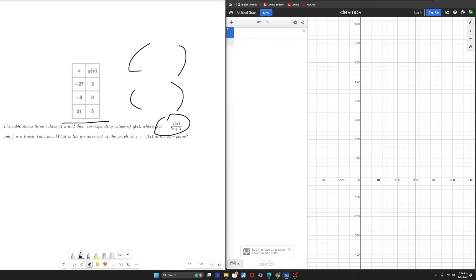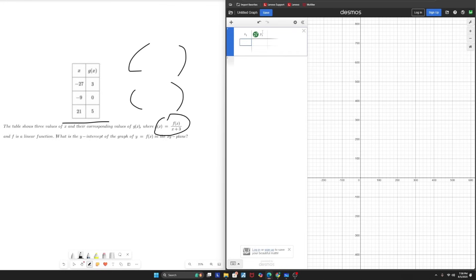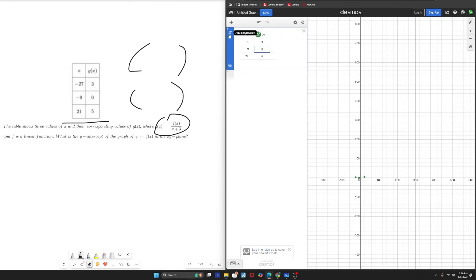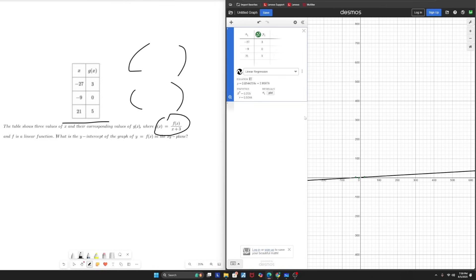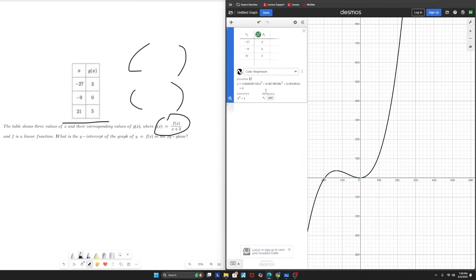Right here we have g of x equals f of x over x plus 3. Both parameters are satisfied, so we can go ahead and perform a regression. The table shows three values of x and their corresponding outputs where g of x is this and f is a linear function. What is the y-intercept of f of x in the xy plane? So the first thing I'm going to do here is create a table and plot my points. I'm going to go into the first slot and type in table to get Desmos to give me a table, and then I'm just going to plot these points in.